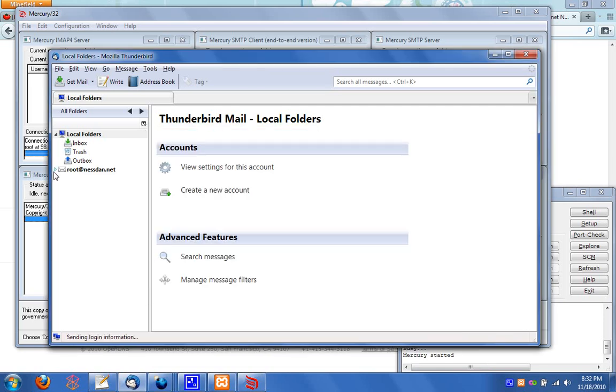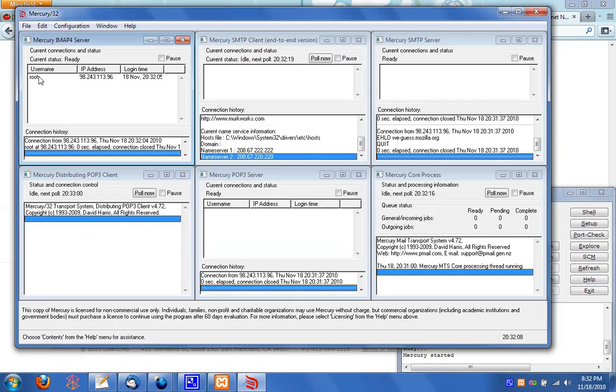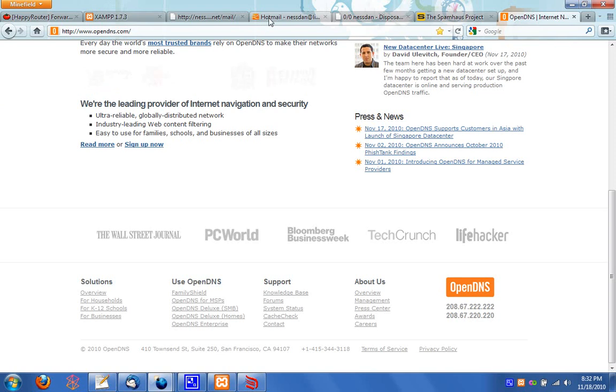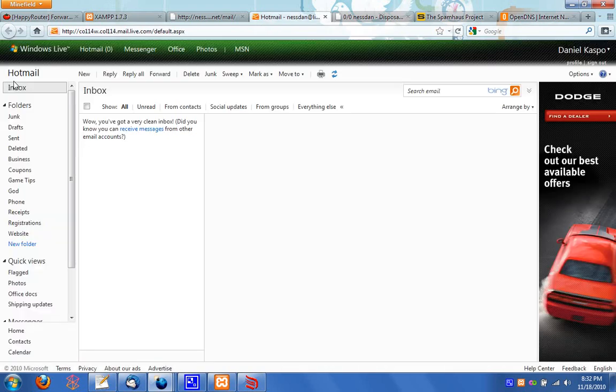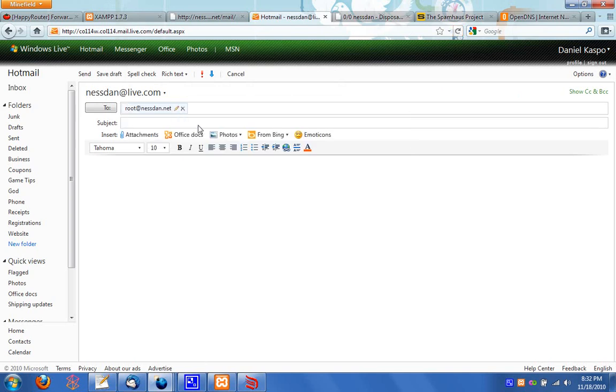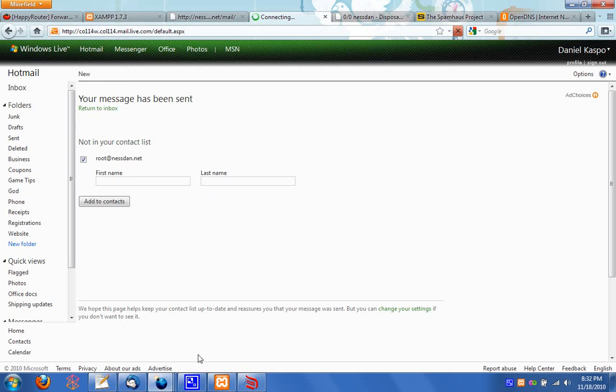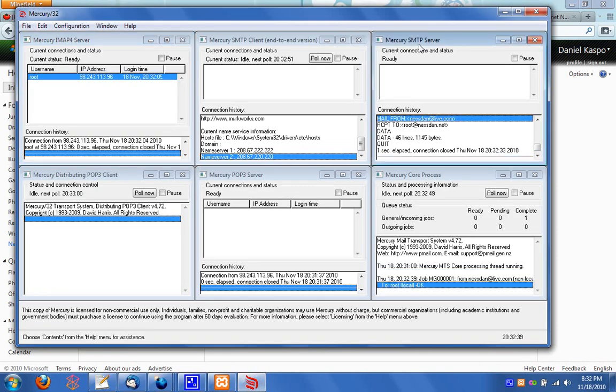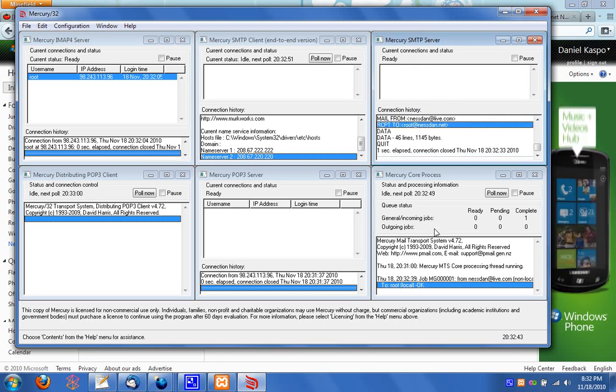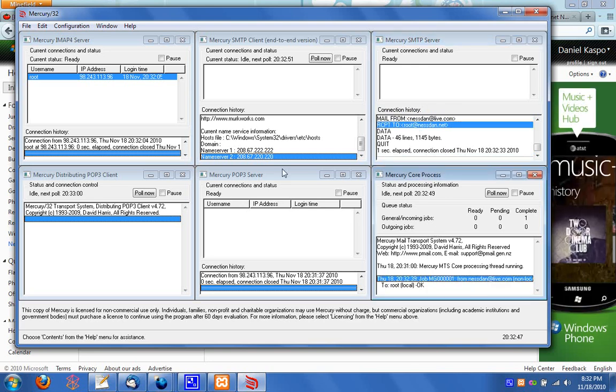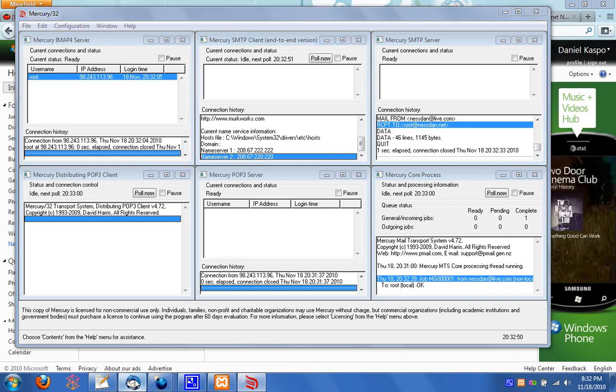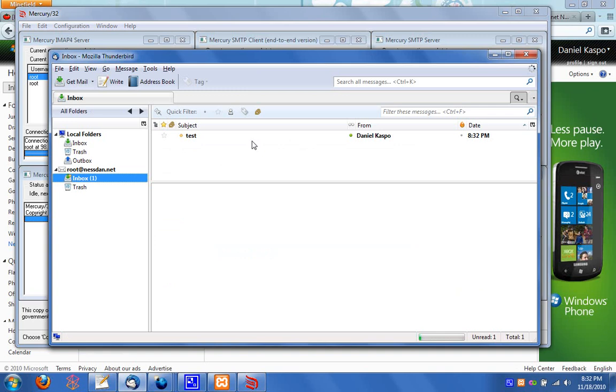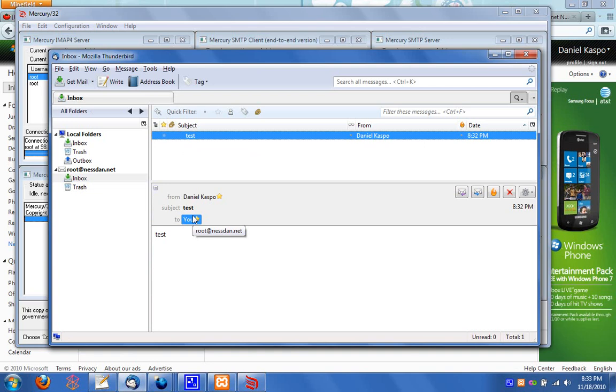So we now have an email address set up. And you can even see here it says root, try to connect to the IMAP server. And let us go and test this out. So here's my Hotmail account. Start a new message to root at nestan.net. Subject test and body test. But before I send that, well actually I'll just send that. Return to inbox. And you will see over here, Mercury SMTP server has mail from nestan.live to root at nestan.net. You'll see over in the core processes, nestan.live shows up down there. And I'm going to open up Thunderbird right now. Click get mail. And we have one new message in our inbox. And that is from my email address, Daniel Caspo, me, to root at nestan.net. So we successfully received mail.